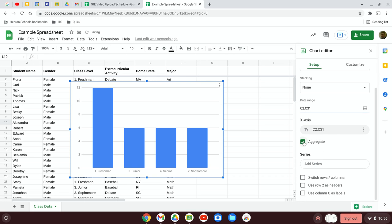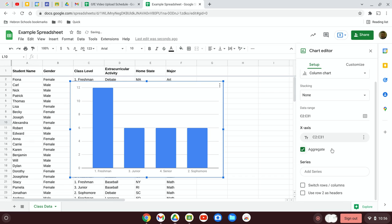I'm going to click on Aggregate, and notice that the graph immediately populates.